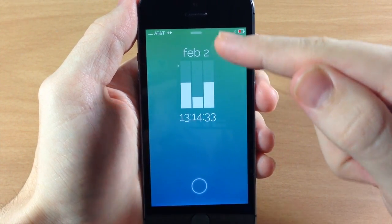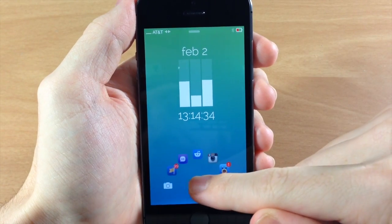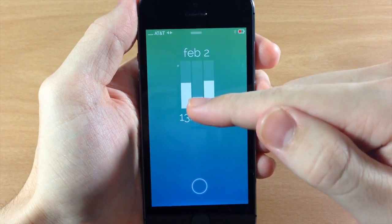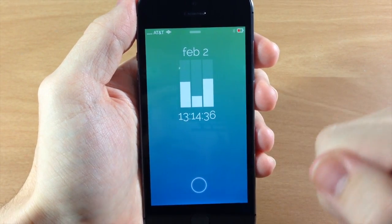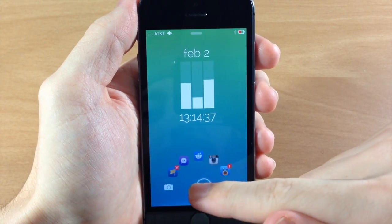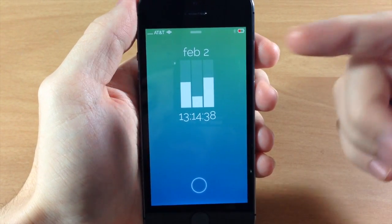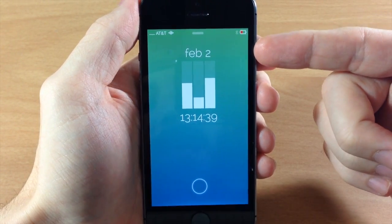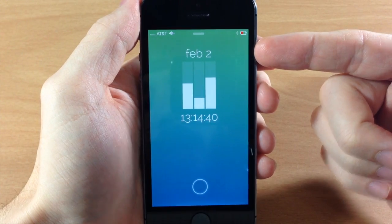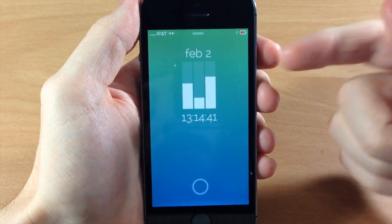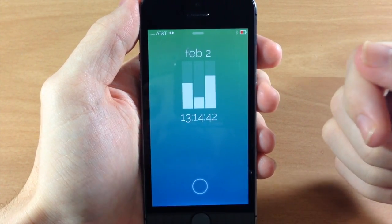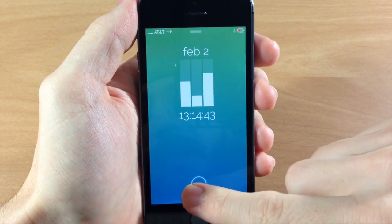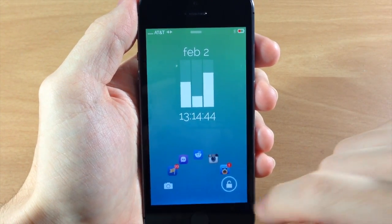So this one's going to be moving every single second, this is going to move every minute and every hour. It's actually kind of cool. It has the date right up here at the top as well. I'm going to show you guys how to install this — it's actually pretty simple.